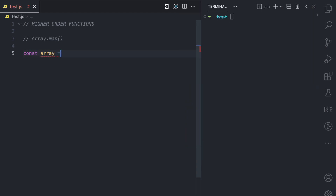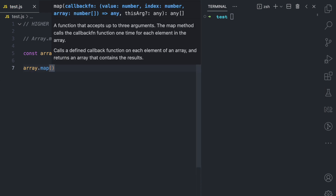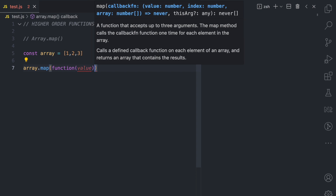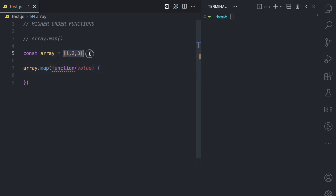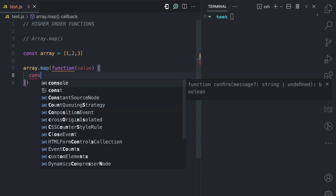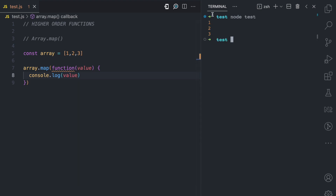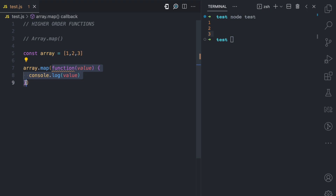Let's quickly look at an example. Let's say we have an array variable which has one, two, three. Then here we call array.map and we pass a function as an argument, which is a callback function. This function receives the value in every loop — in the first loop it will receive one, in the second loop two, in the third loop three. And then let's say we console.log value. If I run this file, you can see the first loop value is one, and we console.log one, two, three — which means map is a higher-order function because it takes a function as an argument.